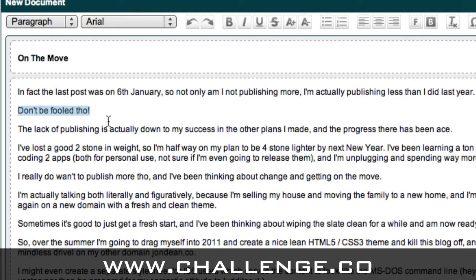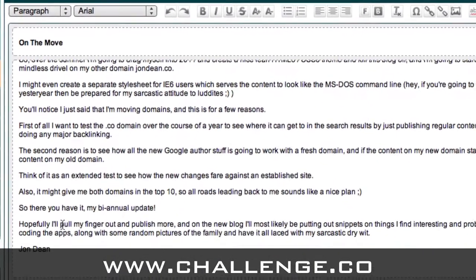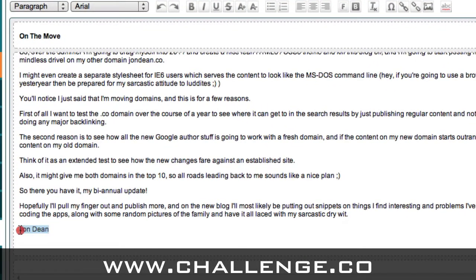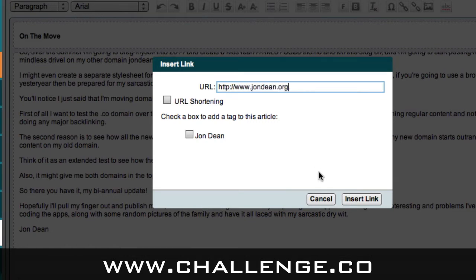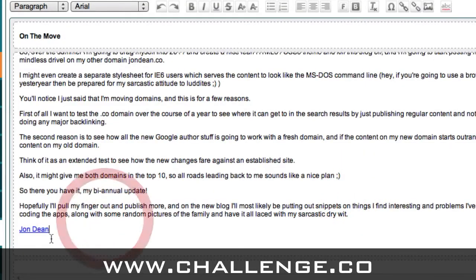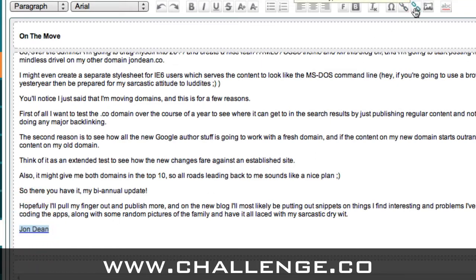That's how easy it is to apply formatting to your text. At the bottom, I sign off my blog post with my name and I like to link that back to my main blog. So I've highlighted my name 'John Dean' and I'm going to click on 'insert hyperlink' and enter the URL JohnDean.org. I'll click 'insert link' and you can see that's now a link back to my blog. And if I wanted to remove that link, I can highlight the text again and click the button to remove the link.